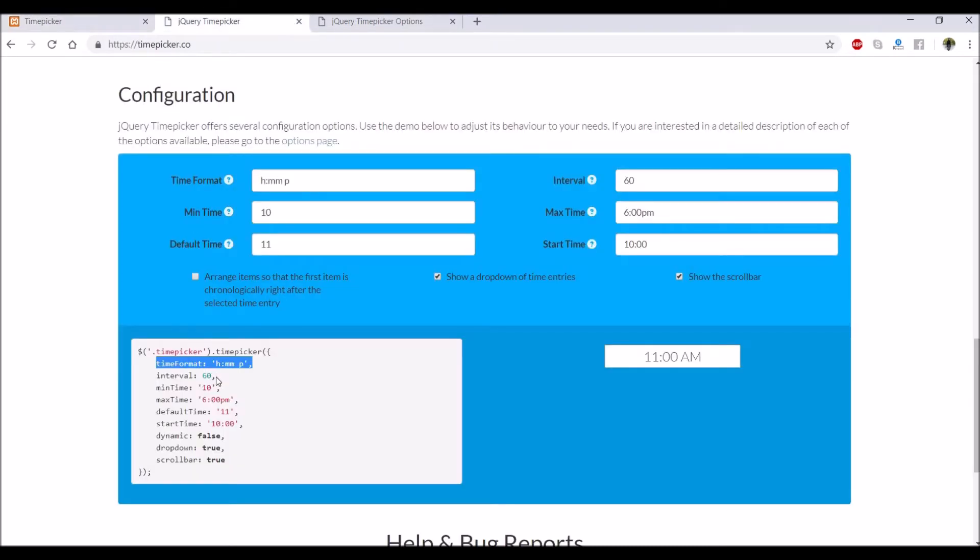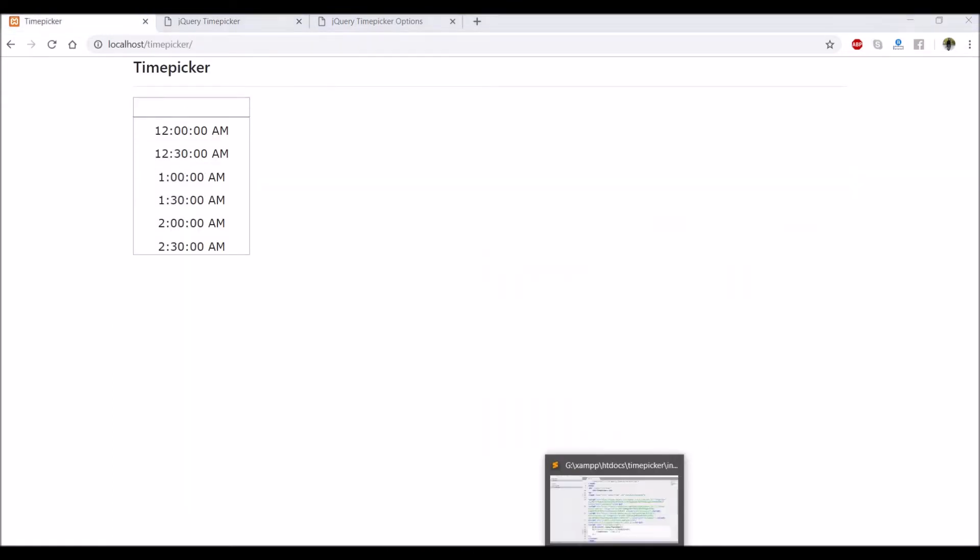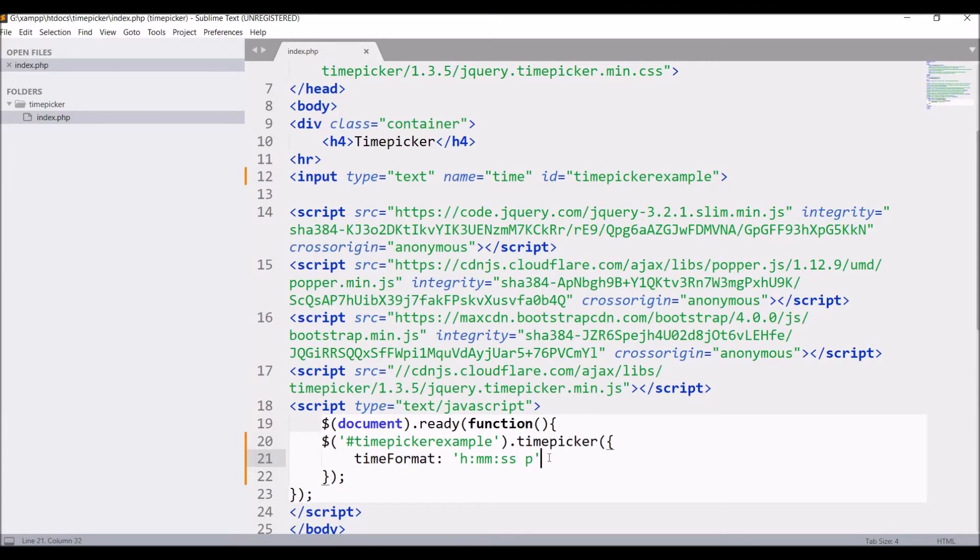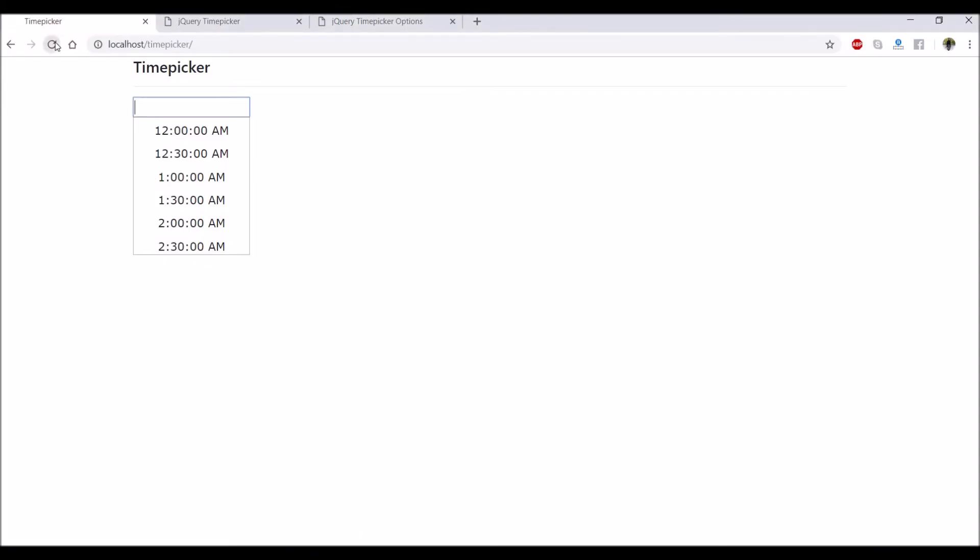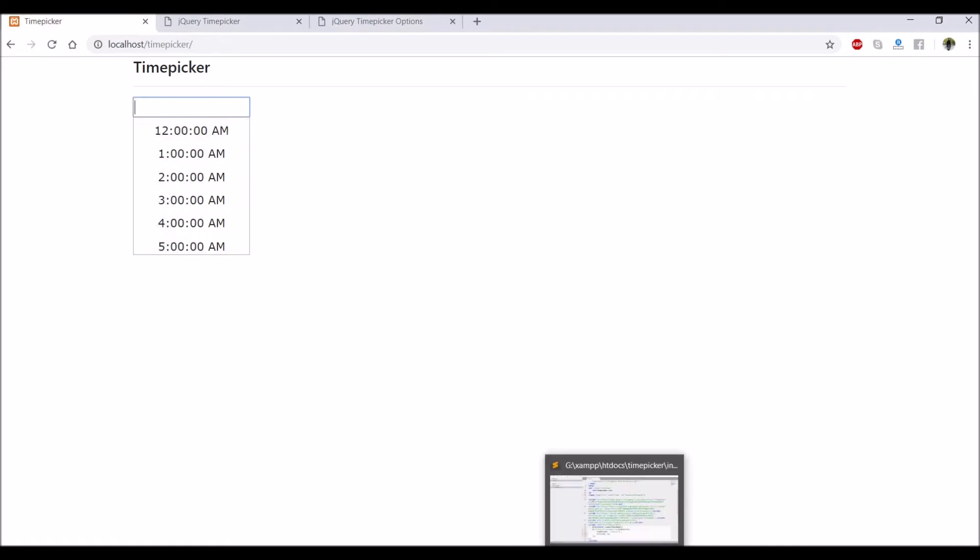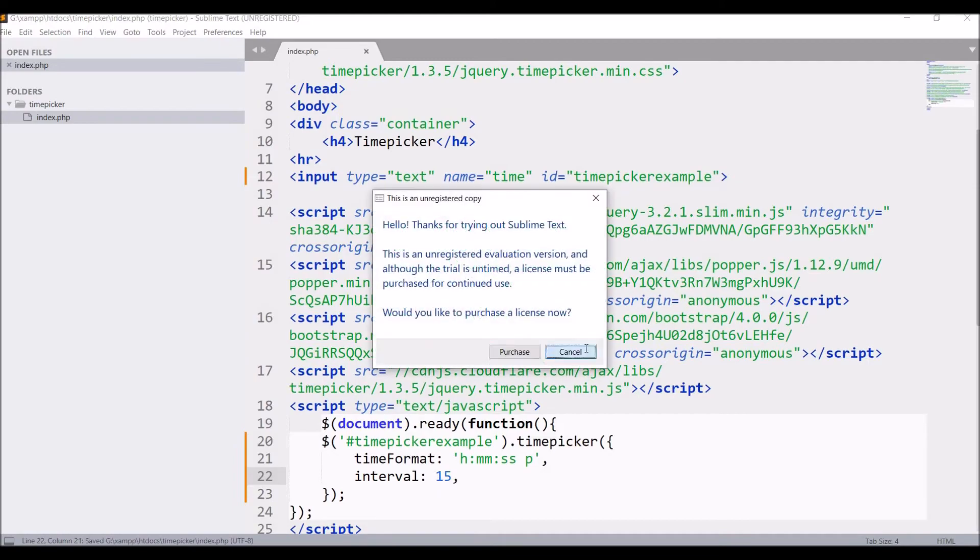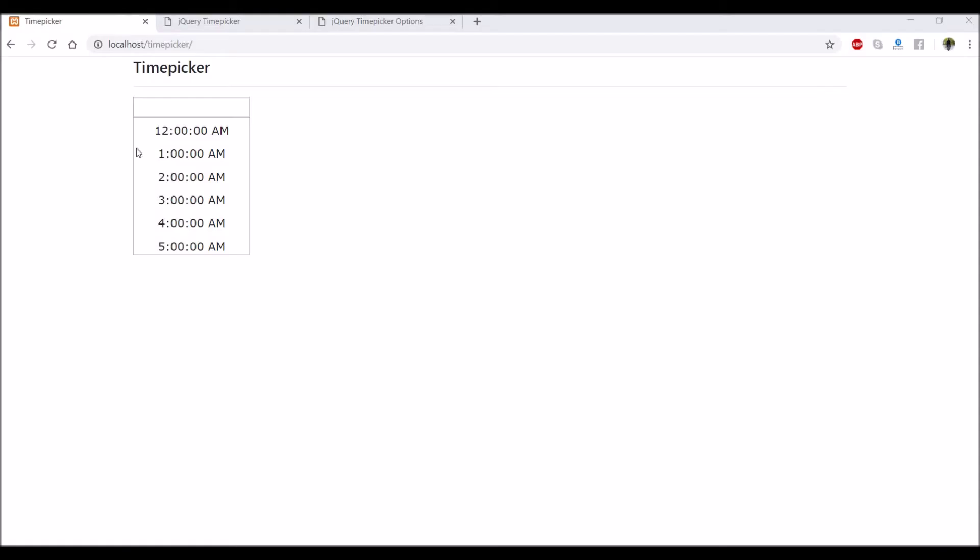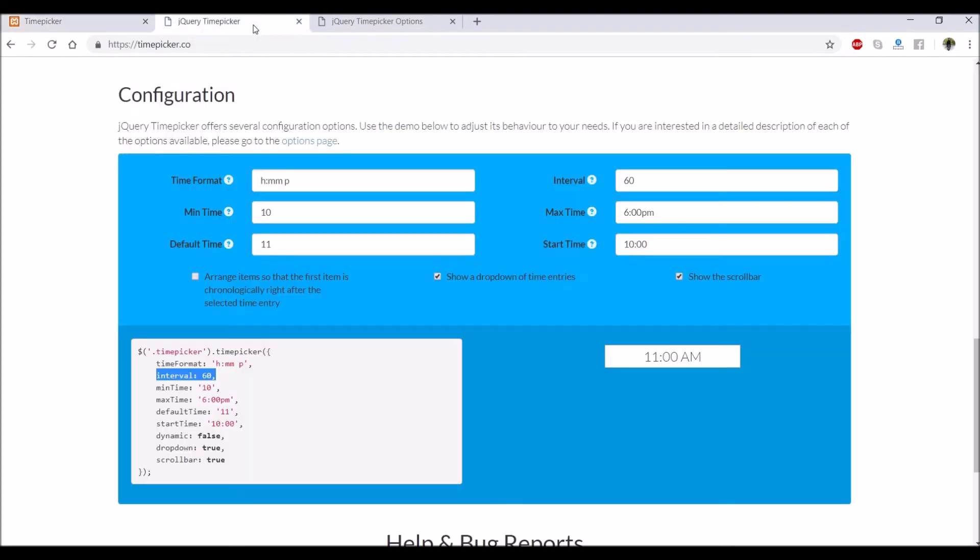After that, let's take interval. Let's paste it here. It will be like if it's starting from 12, it will be 1, 2, 3, 5 - like one hour difference. Let's change that to 15. Again check, and you can see now it's taking 15 minutes duration.